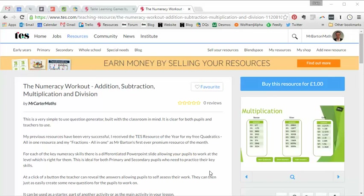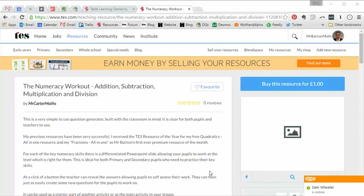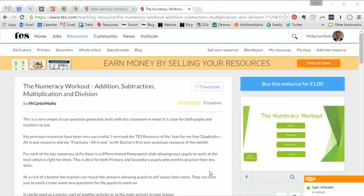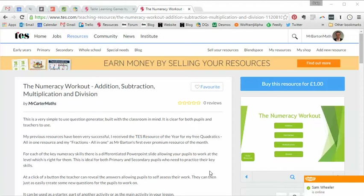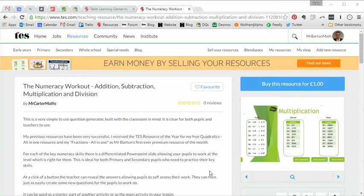Hello and welcome to the TES Secondary Maths Resource of the Week number 121 with me Craig Barton. As regular watchers will know, every fourth Resource of the Week in this current series I feature a premium resource — one that's for sale on the TES Marketplace and has been created by a real life teacher.